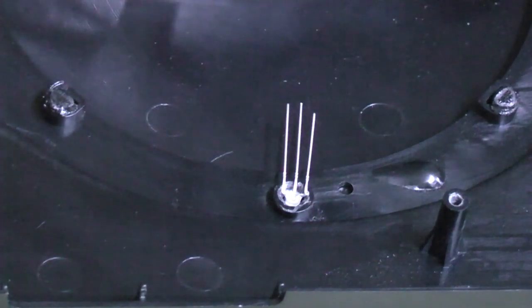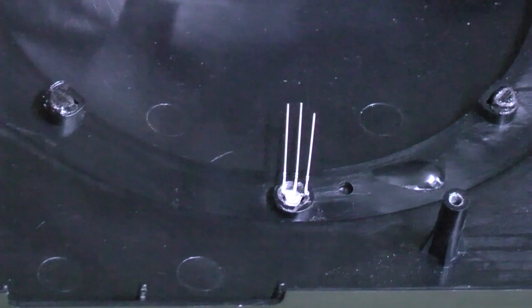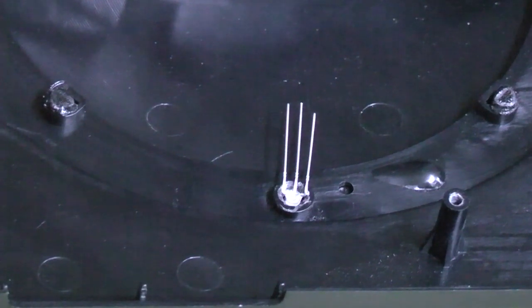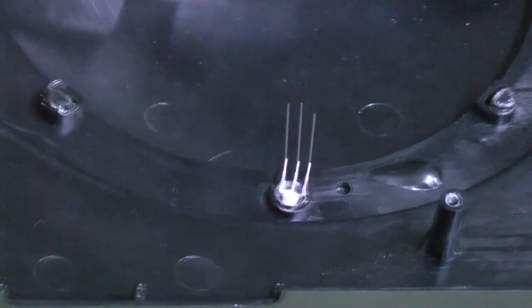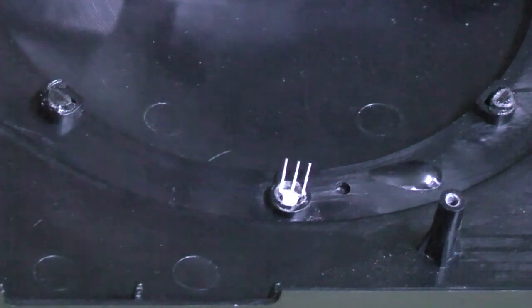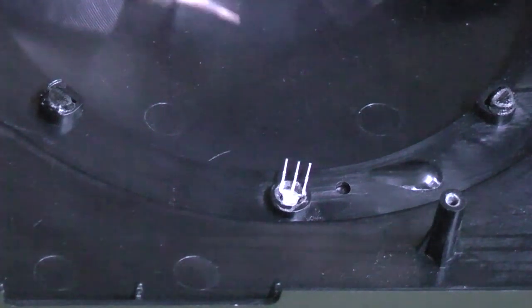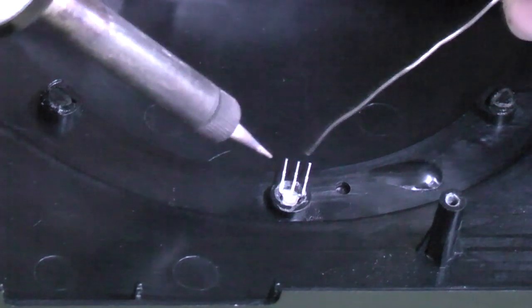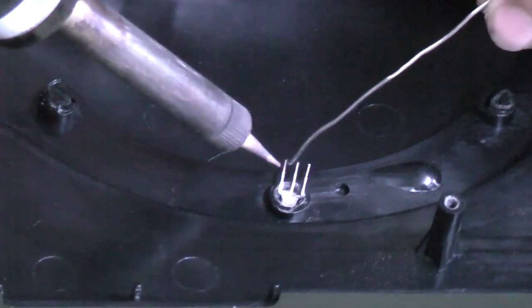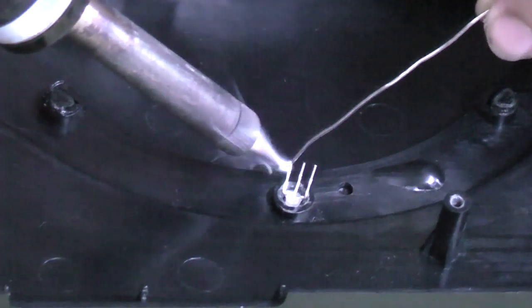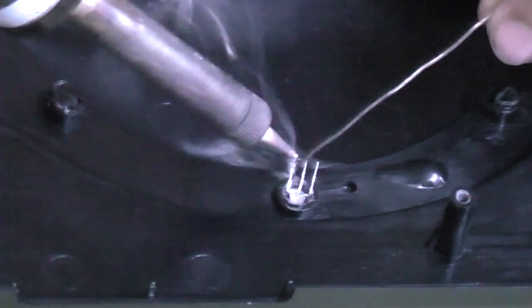So I've just trimmed up the legs on my LED and I'm just going to quickly sit some solder onto each leg so it's nice and easy to solder to.